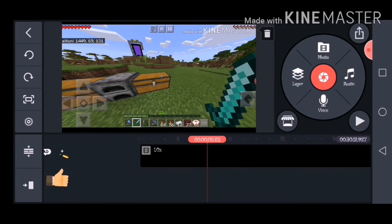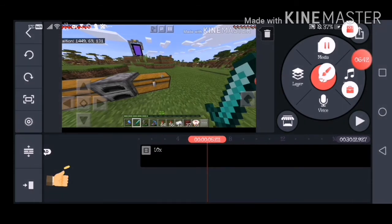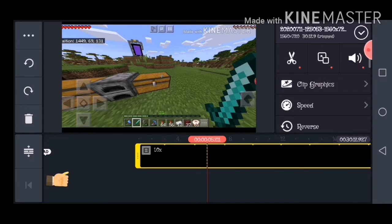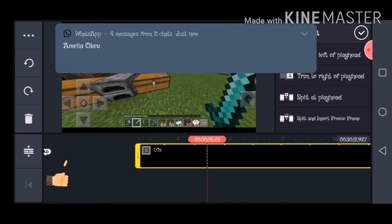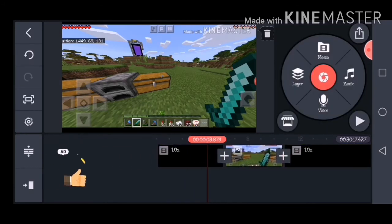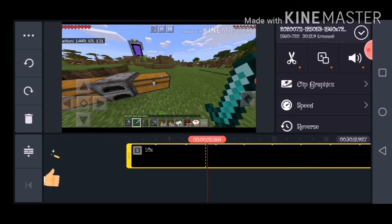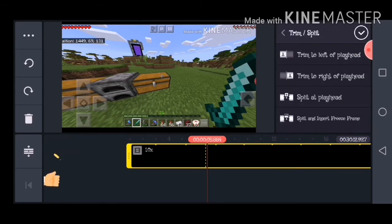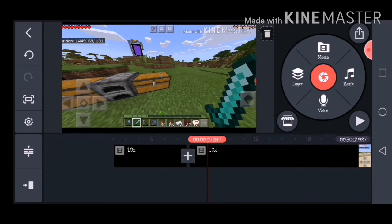Actually, I want to zoom in on the nether portal right there. What you want to do is click on the video at the bar thing, then click on the scissors — which is Trim and Split — and then Split at Playhead. There's also another feature on the actual video: you can Split and Insert Freeze Frame. I'm gonna show you that later. So you split at playhead and then go to how much you want.